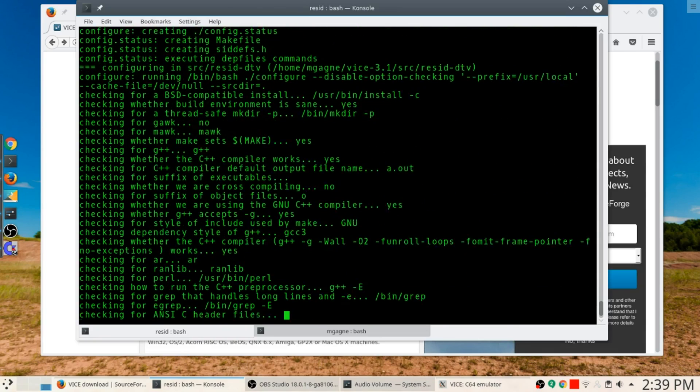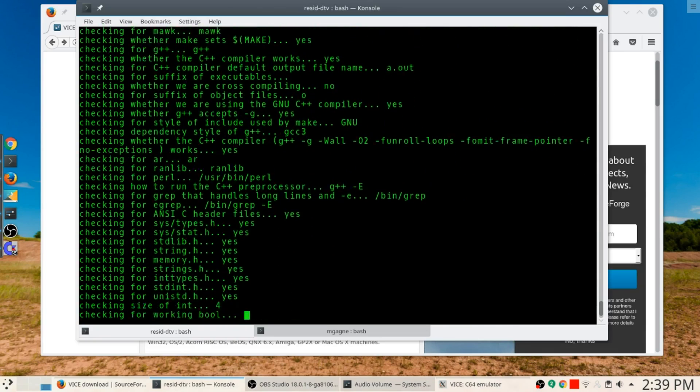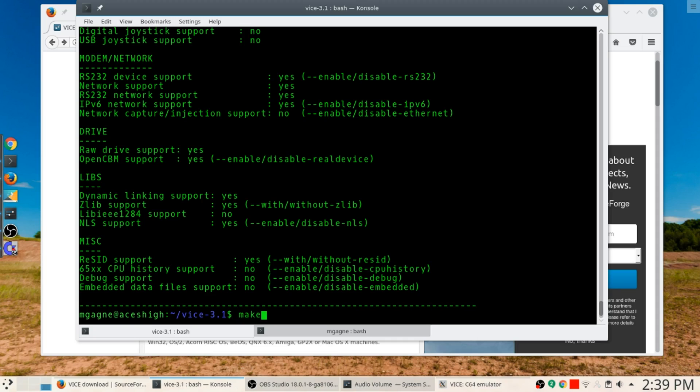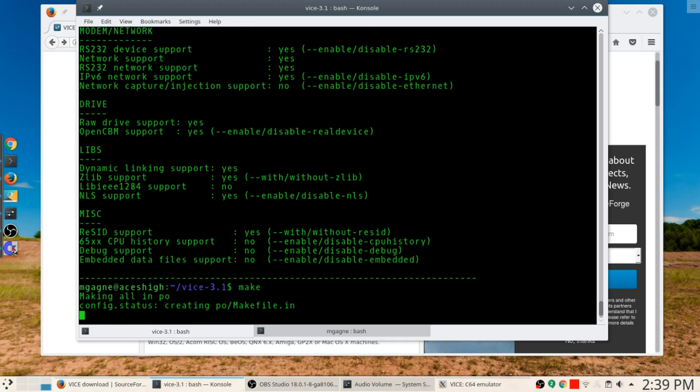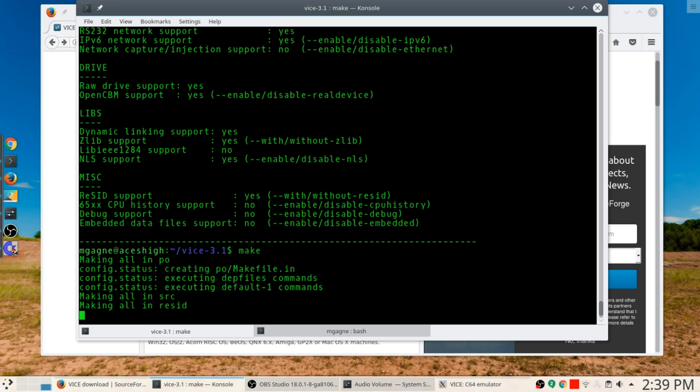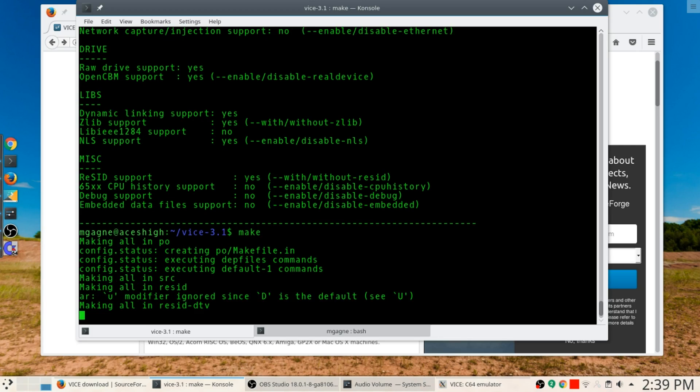Basically it's a ./configure and when it's all done here, we need to check for yet another group of things. Very exciting. Now there we go, so we're all set to go, so we just type make.